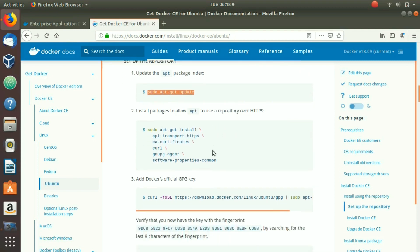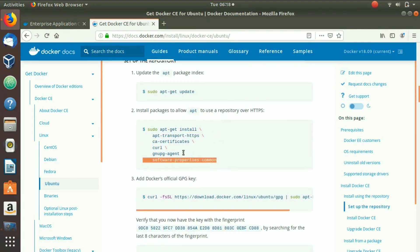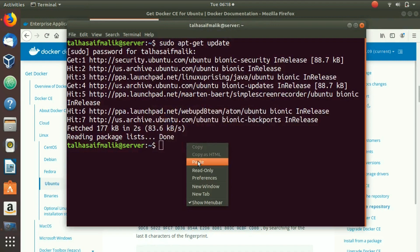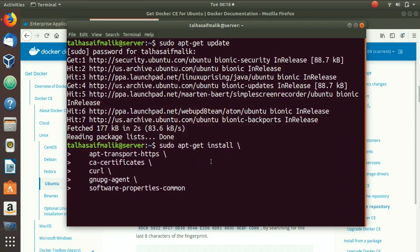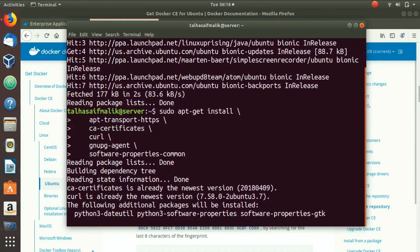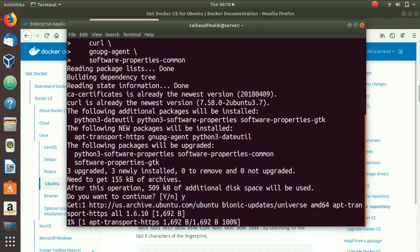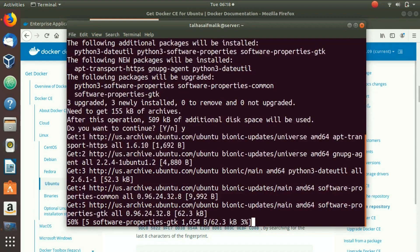Once that's done, we go back to the browser and install the packages to allow apt to use a repository over HTTPS. We copy this command, go back to the terminal, paste it, and hit Enter. It starts to install — we press Y to confirm and let it process.